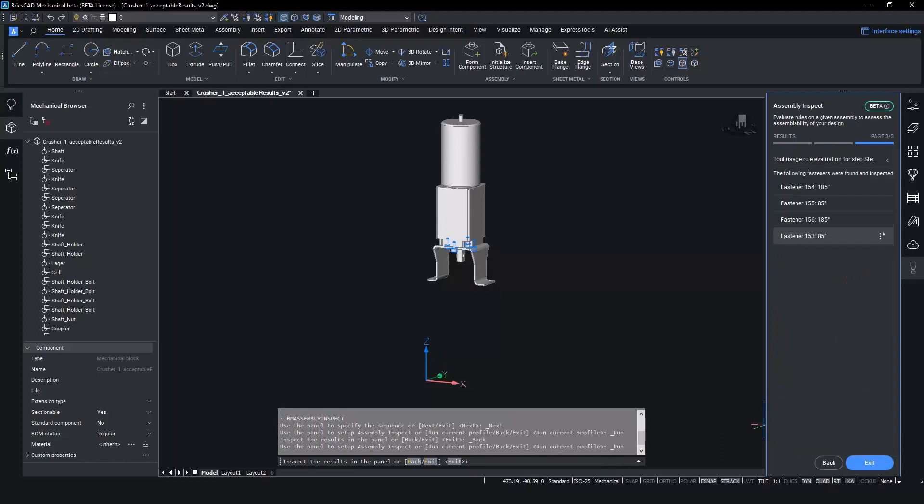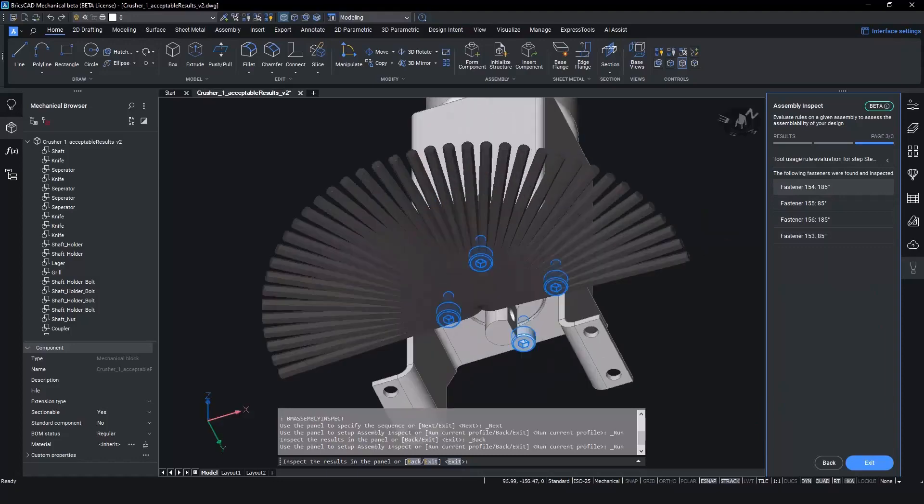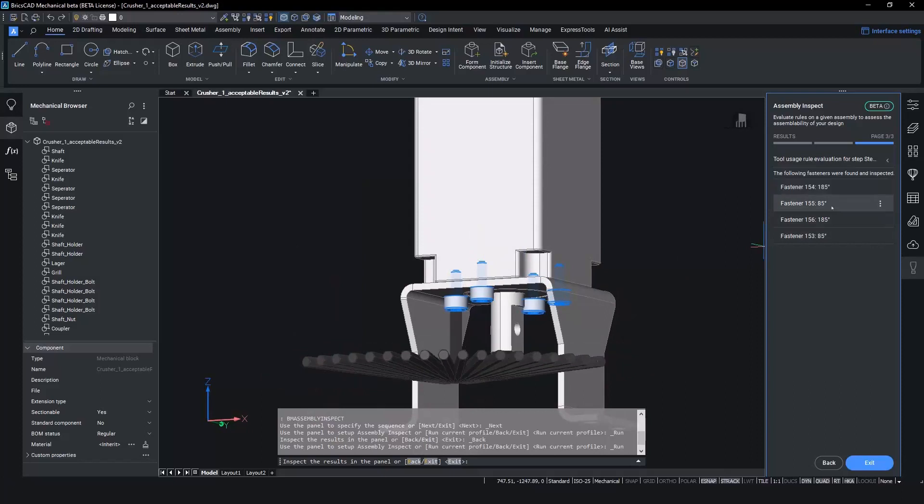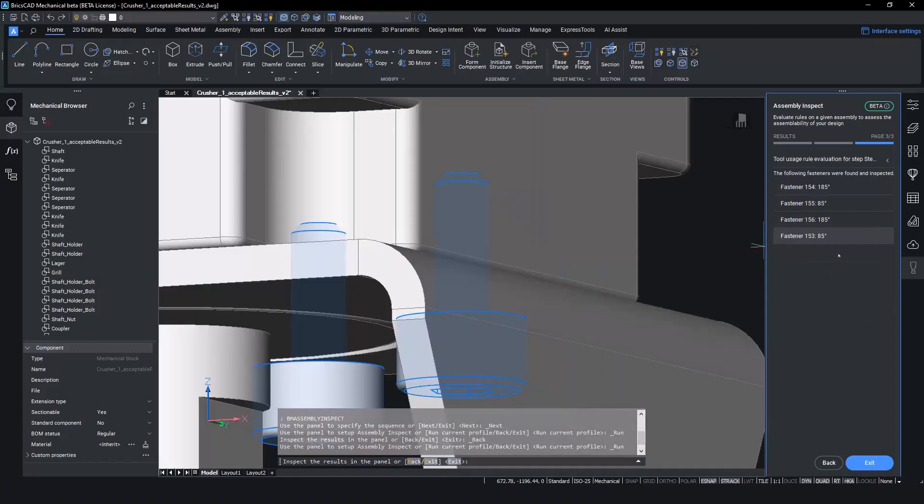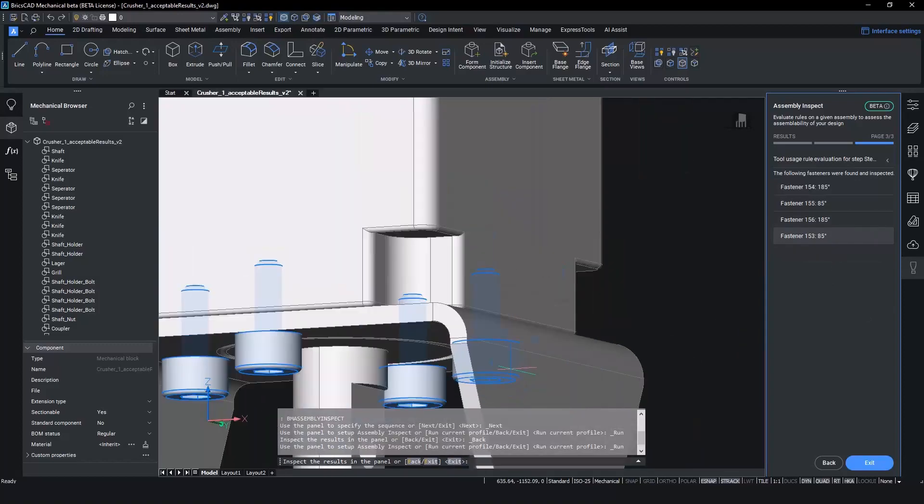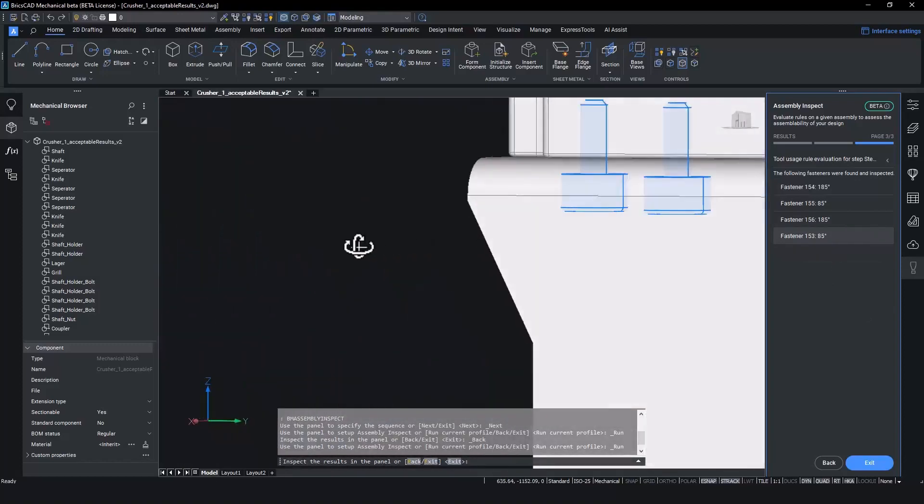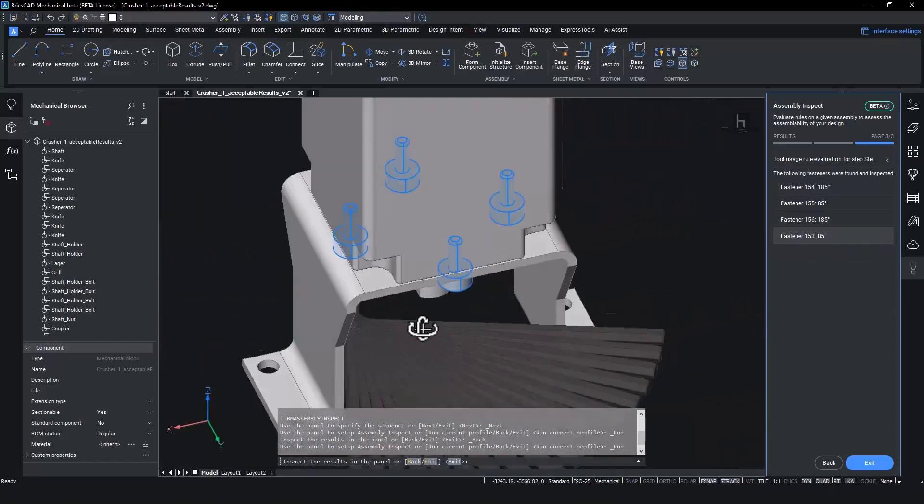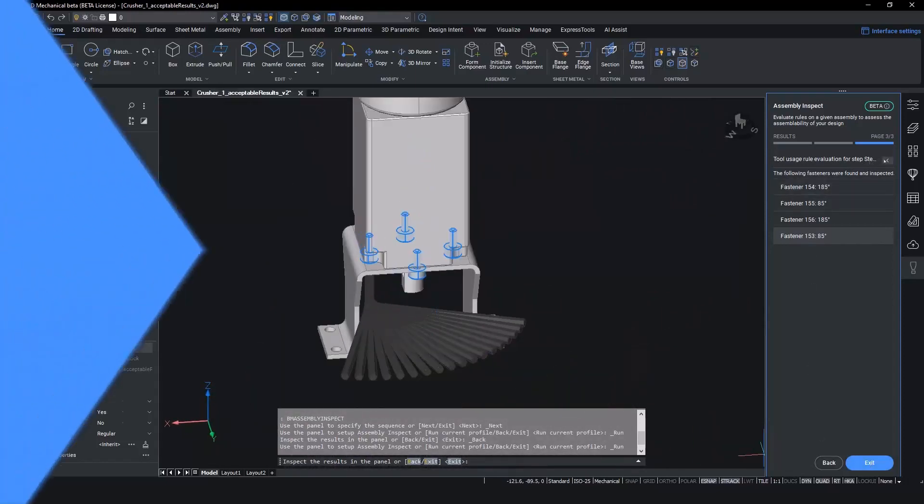Let's look at the results of the fasteners on the connector and compare these to the use case from Alberts. The assembly inspect feature gives us a visual representation of the tool with the results. As we can see in the tool's current orientation, we get two results with good maneuverability of 185 degrees and two results which don't have as good maneuverability at only 85 degrees.